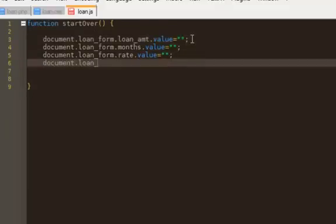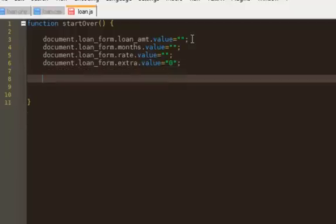And then document.loanForm.extraValue - here, when the user presses start over, I actually want a zero to be there, because I want the default state for the extra payment to be zero. That way if a user doesn't change anything for the extra monthly payment, I want it to be zero. And I also want to clear those divs.